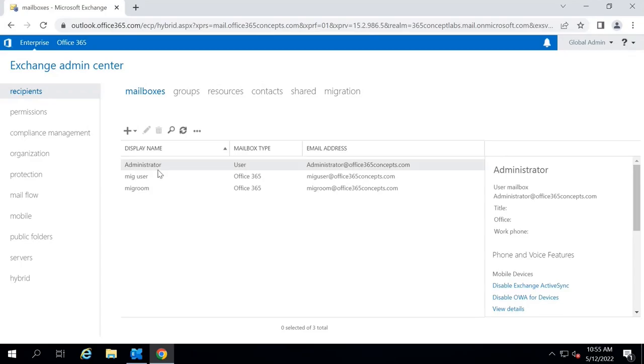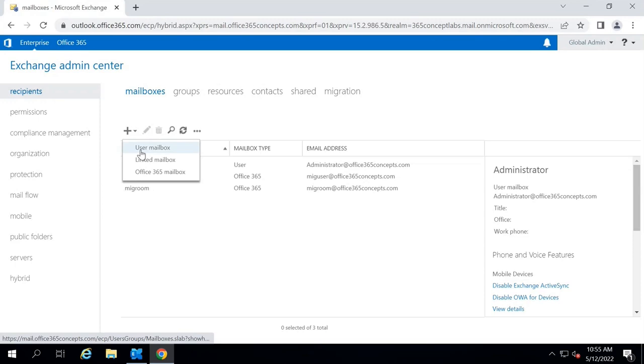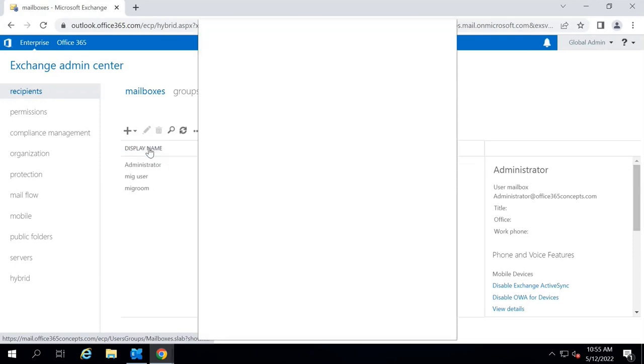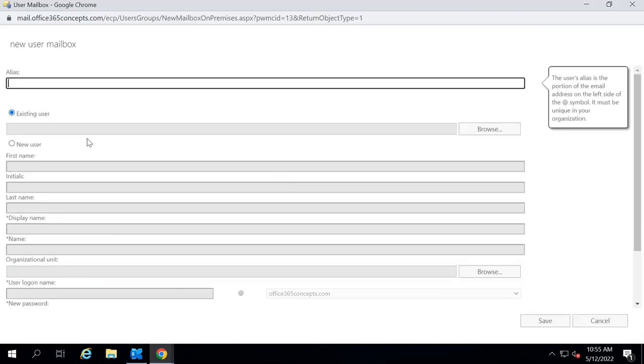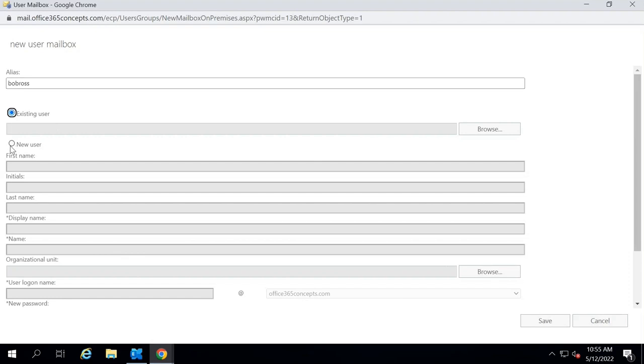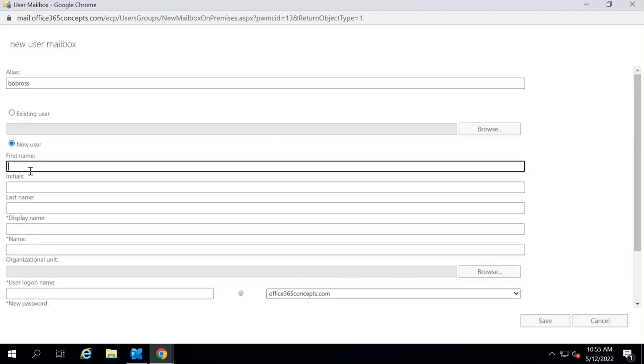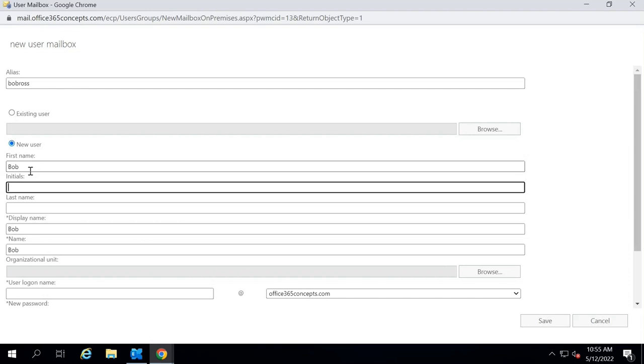Let me create a mailbox on the on-premise Exchange Server. We will be enabling online archive for this mailbox. I will give it a name, for example, Bob Ross. This will be a new user. First name Bob, last name Ross.